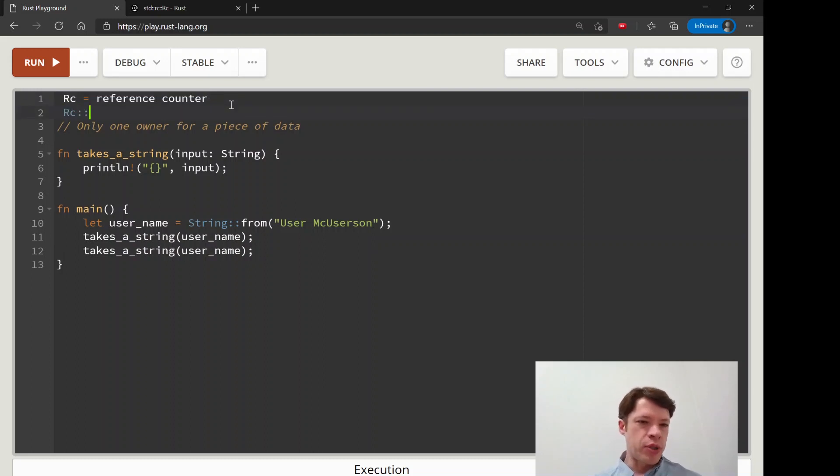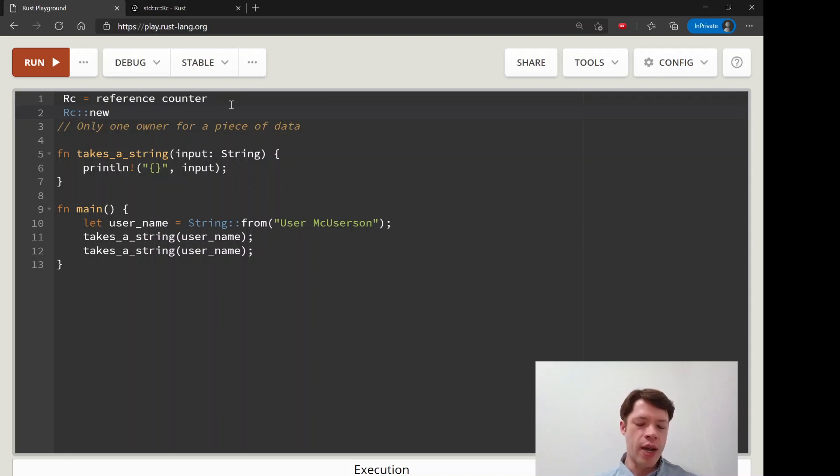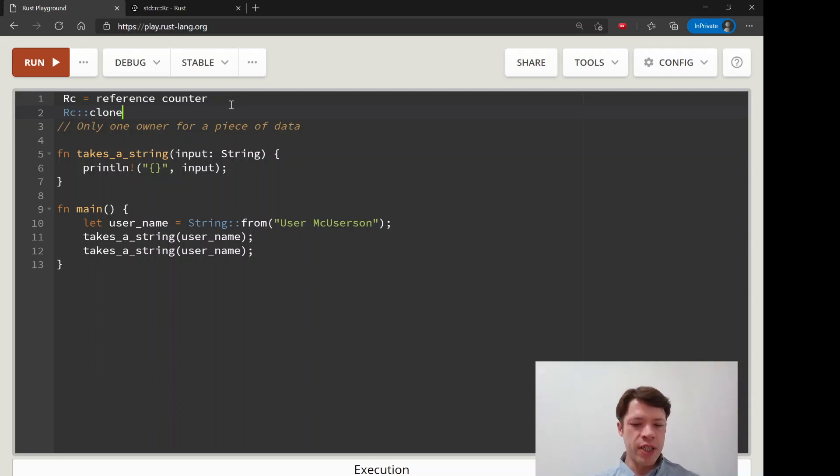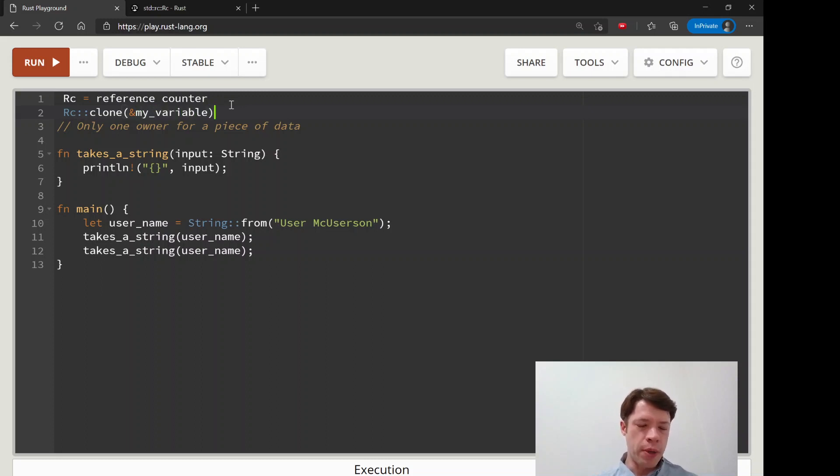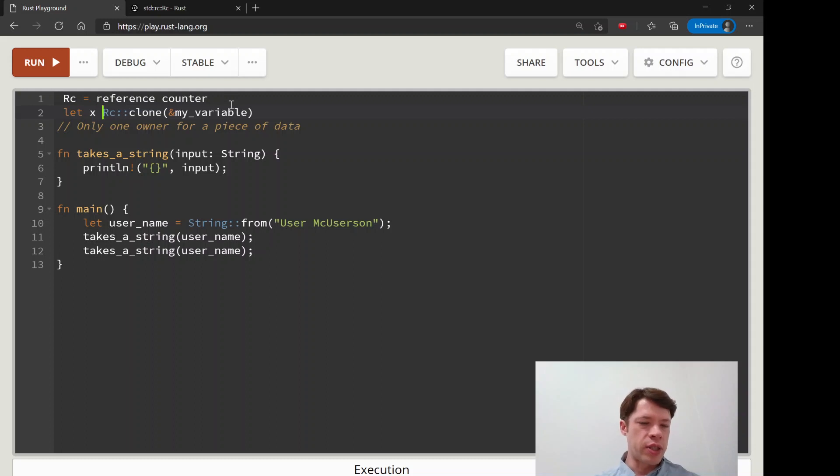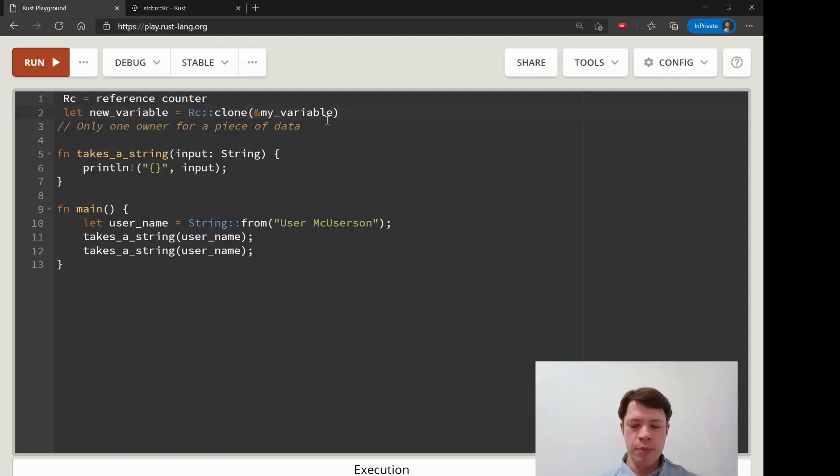You put something inside of a reference counter and then it keeps track of how many owners there are. If you clone the reference counter and put the name of the variable in, it's going to bump it up to two. You can say new variable equals RC clone my variable and then that'll bump it up to two, and then you can do it again and bump it up to three.